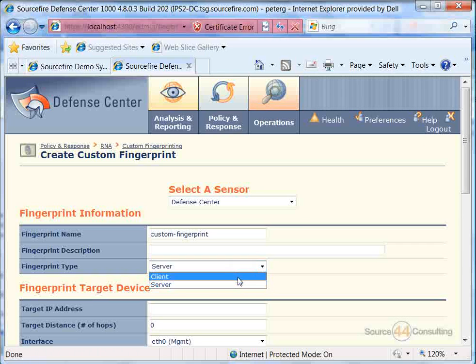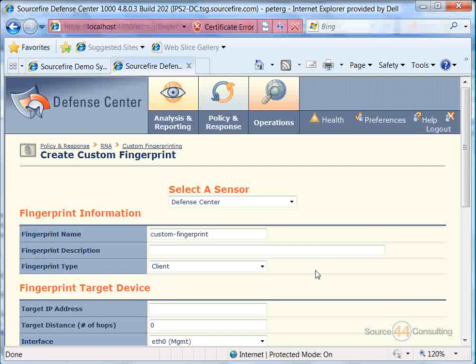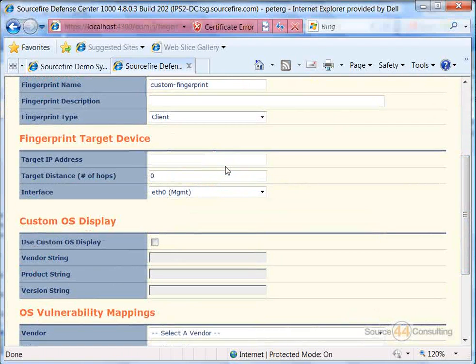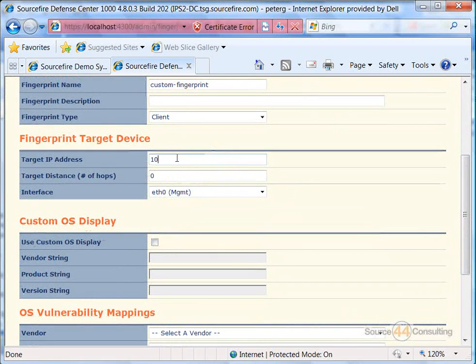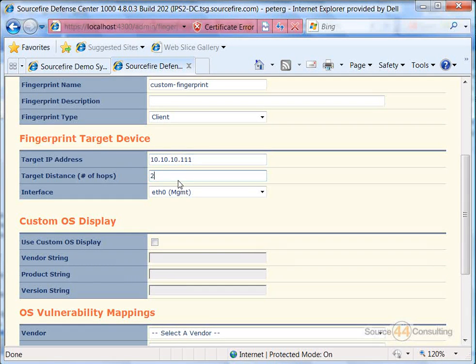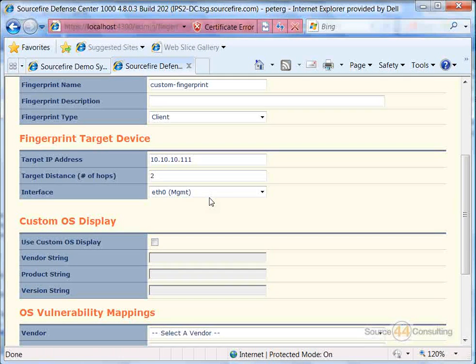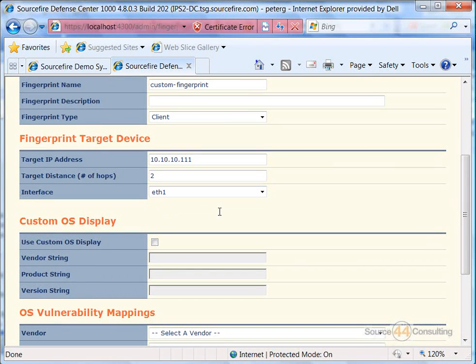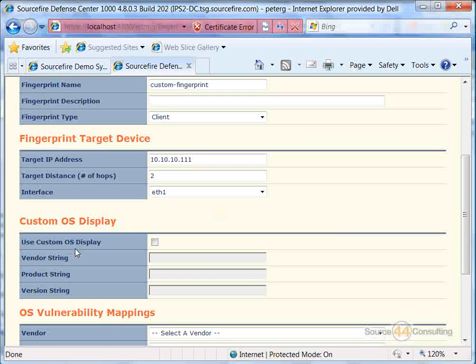In our fingerprint type, we can basically put a client or server, so basically hone in on what we're trying to look for. We can go into our target IP address, type in the specific IP address, target distance, for example, the number of hops, and the interface that we want to basically look at.